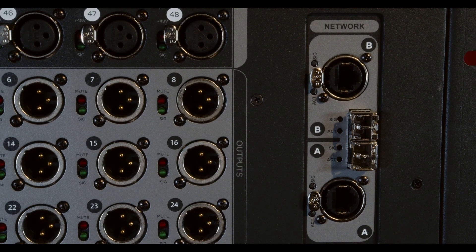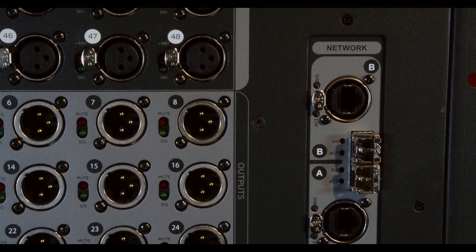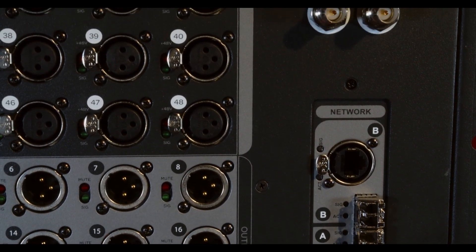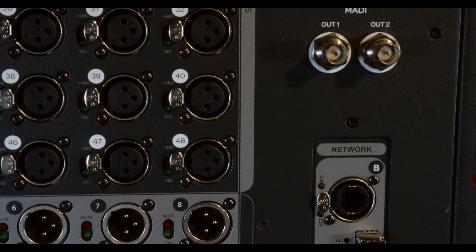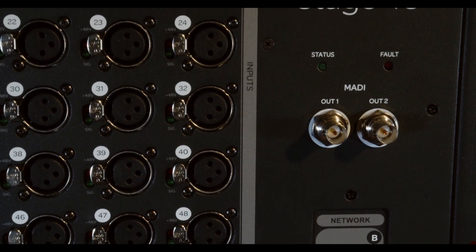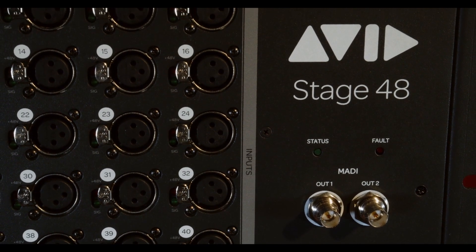Stage 48 connects to any SXL system via redundant Ethernet or fiber AVB. It has a direct digital managed split of the preamps and point of conversion.